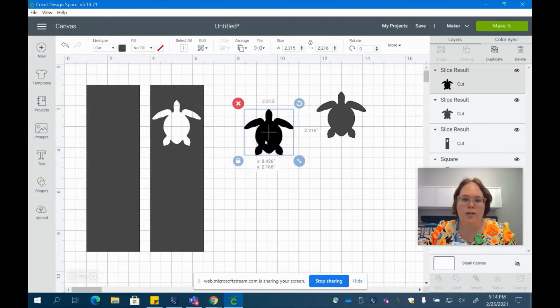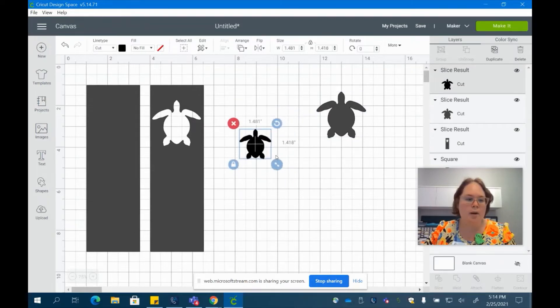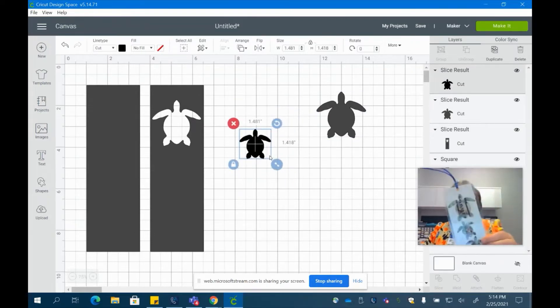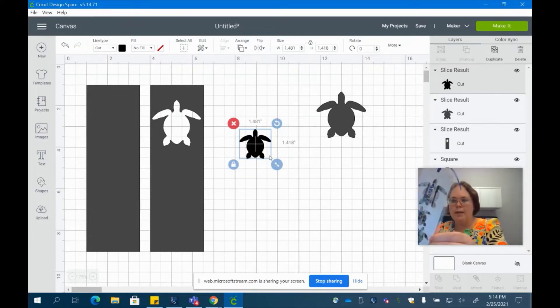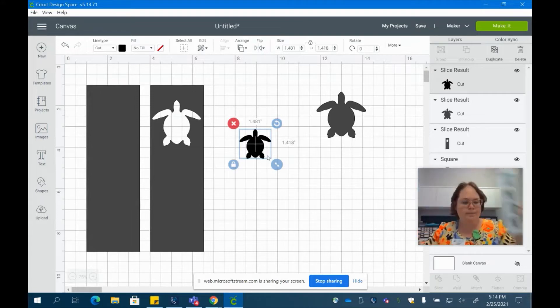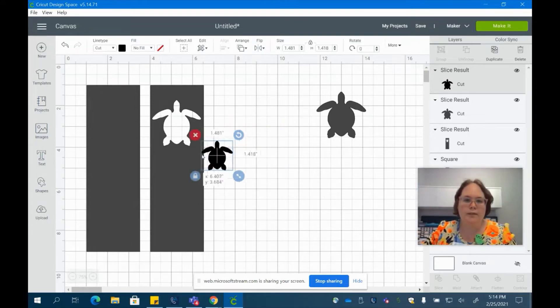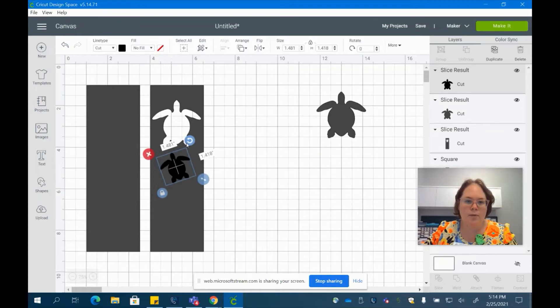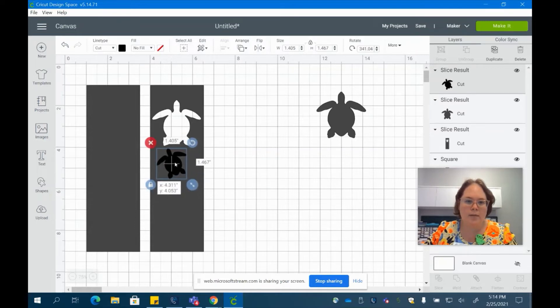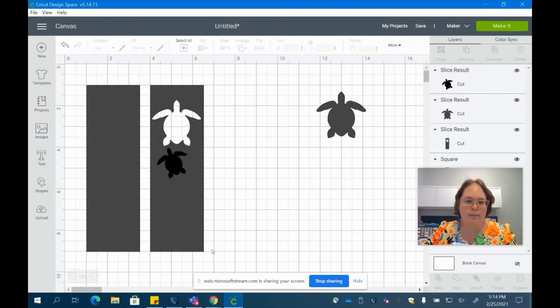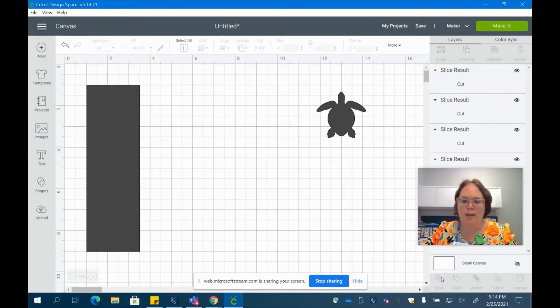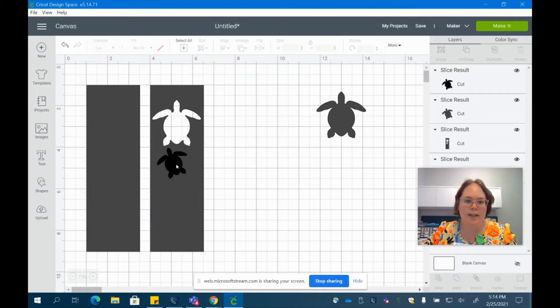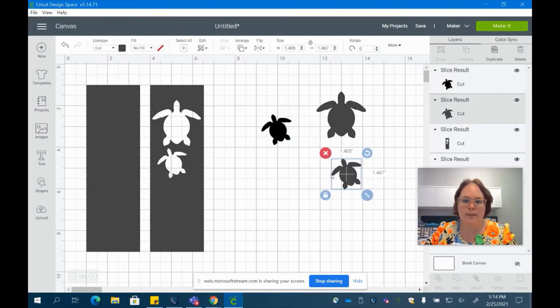And then you can use this same turtle here and make it a little bit smaller. So we have our mommy turtle and then we'll make our three baby turtles underneath. Baby turtle is just going to get moved sideways a little bit and arranged under mom. Select the entire bookmark and go ahead and slice that one.